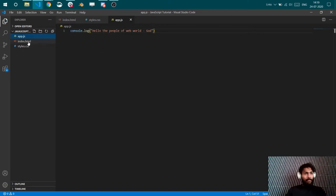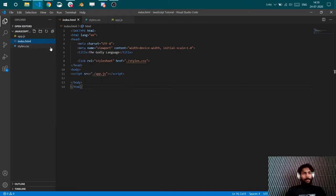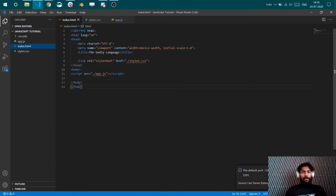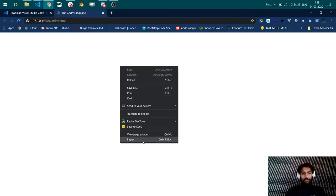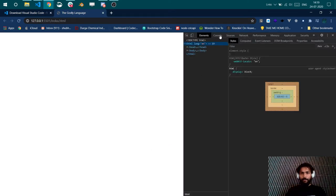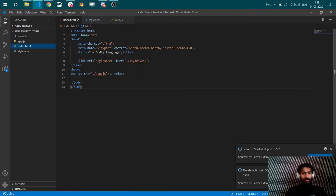So God is console logging us, telling us hello within all of us. Then you open it with live server. I'll explain what is live server and how you can use it. Here you can see our index.html file is loaded here. If you go and inspect it in the console, you see hello the people of web world coming from God.